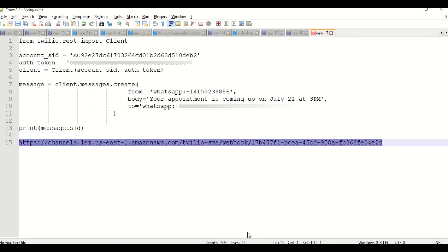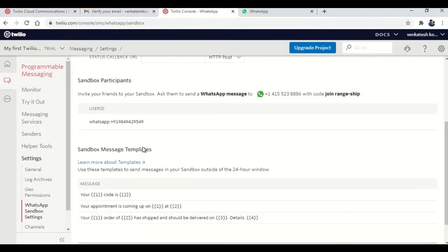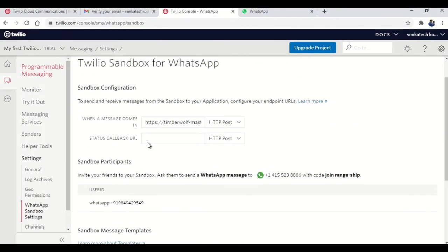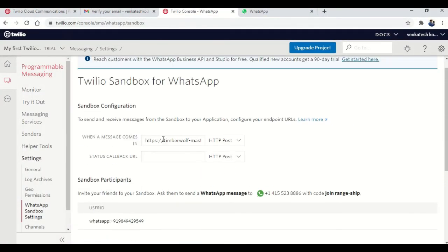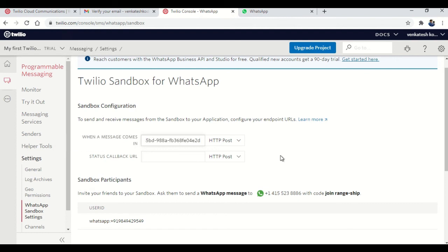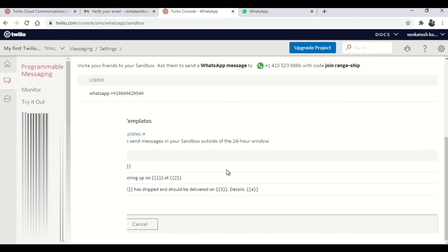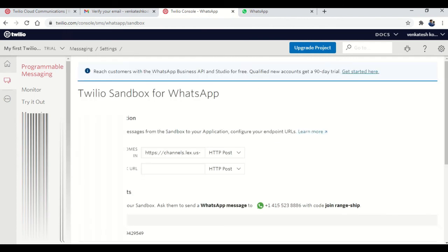So I jumped on to Twilio. Here, when a message comes in, you will be giving the URL which you got from your chatbot.